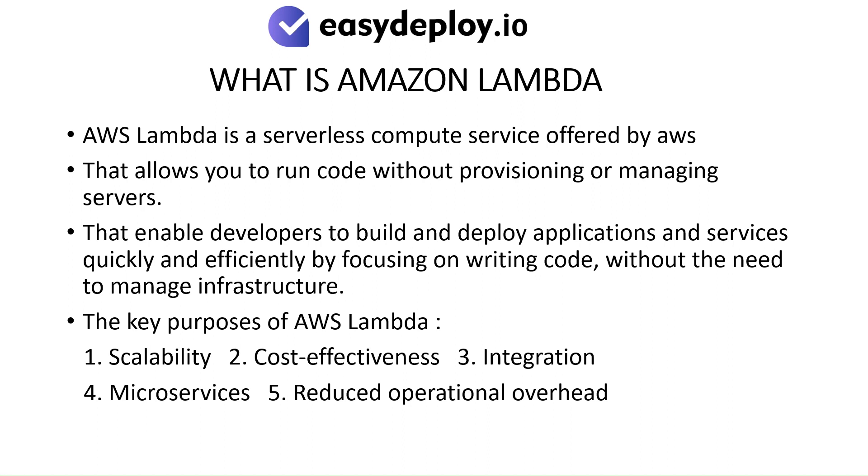The key purposes of AWS Lambda: scalability, cost-effectiveness, integration, microservices, and reduced operational overhead.